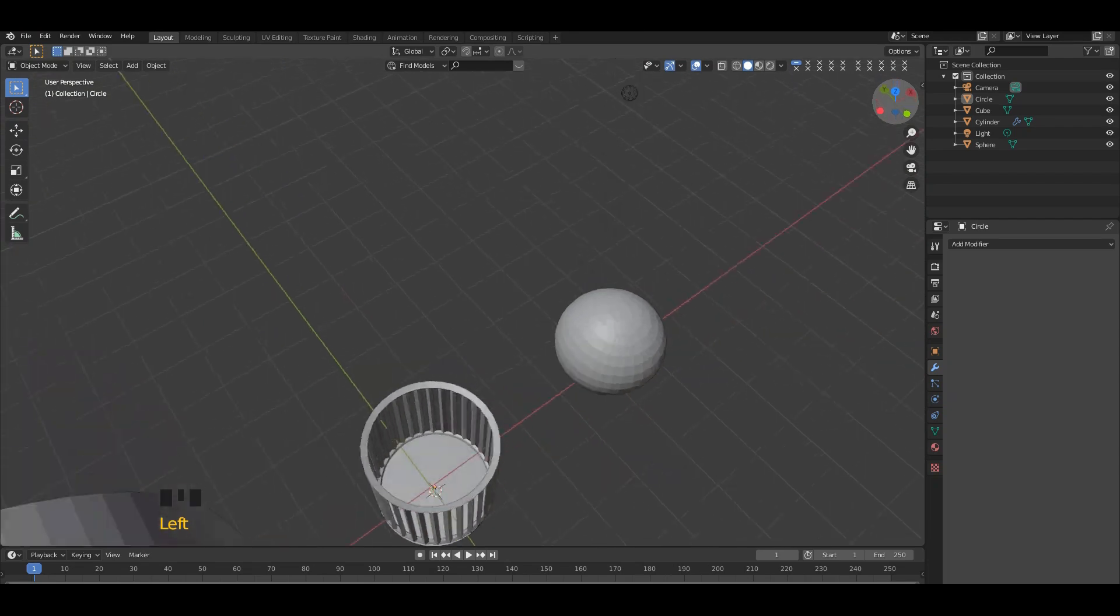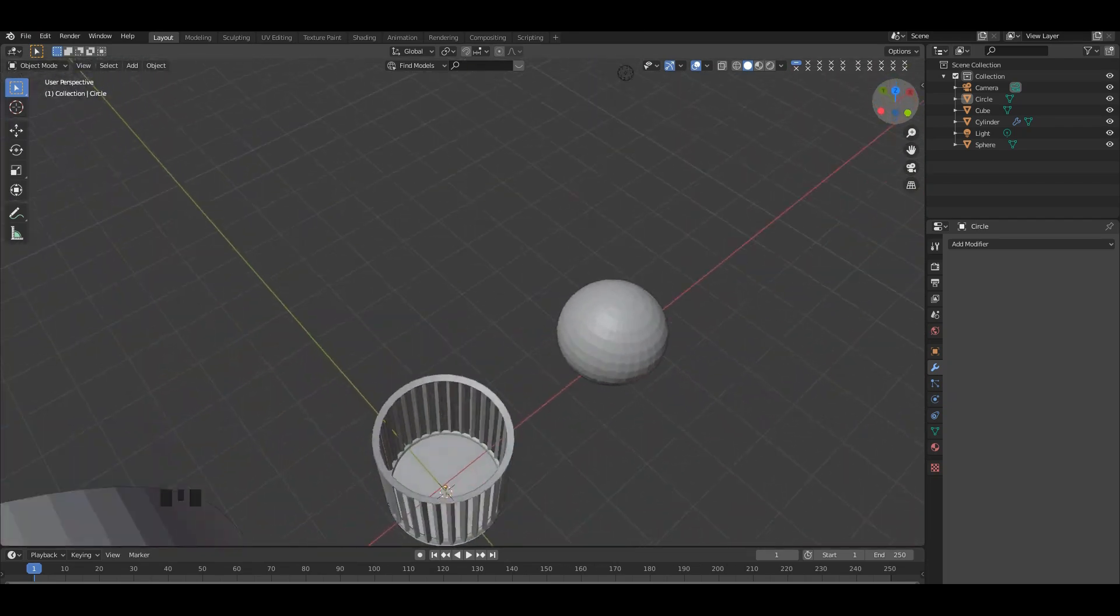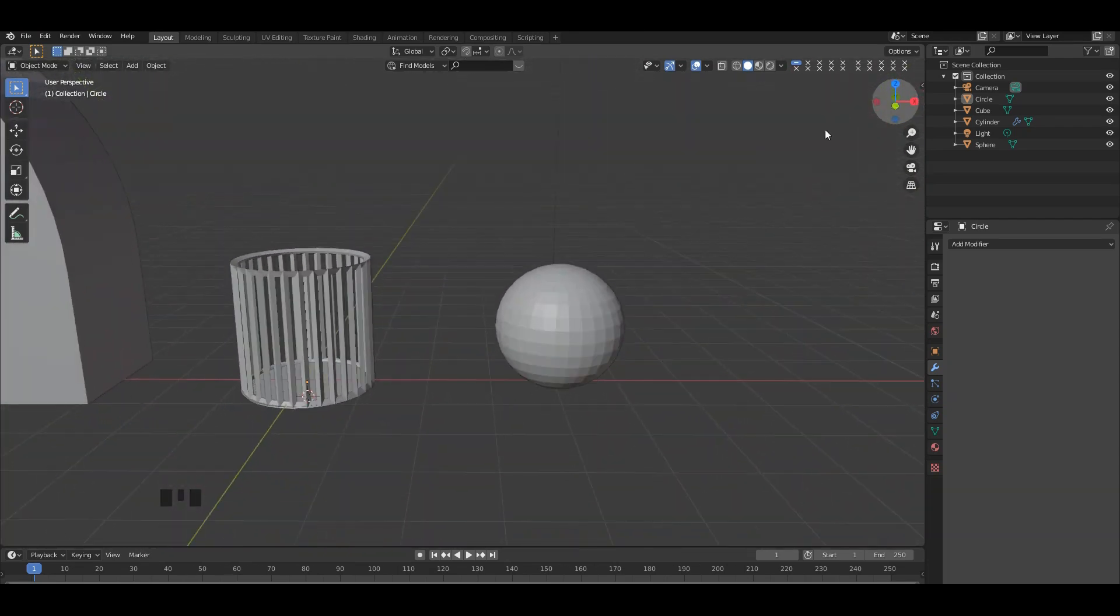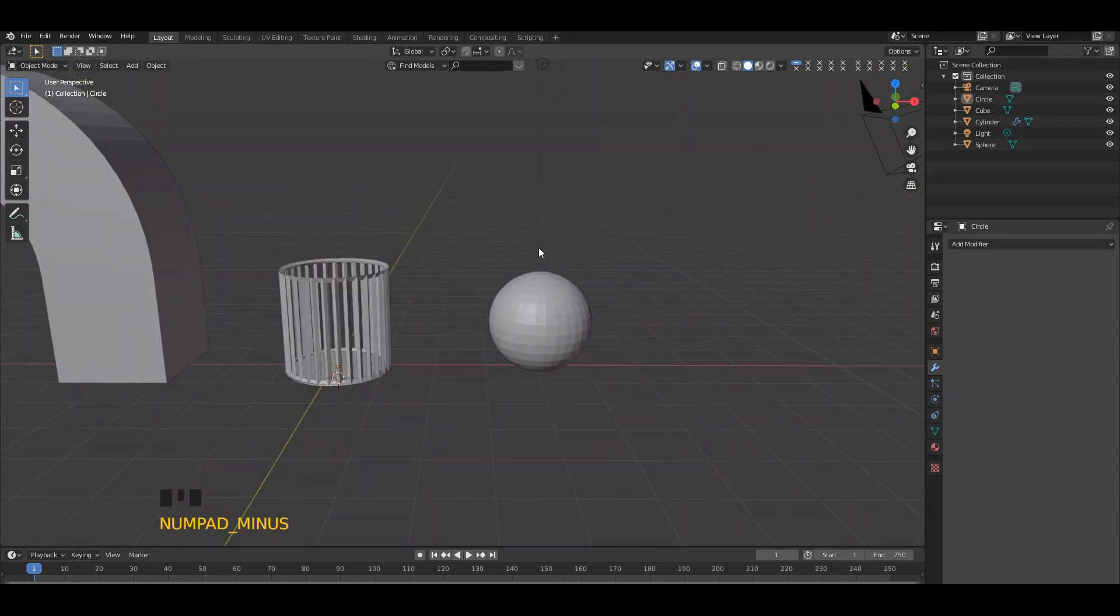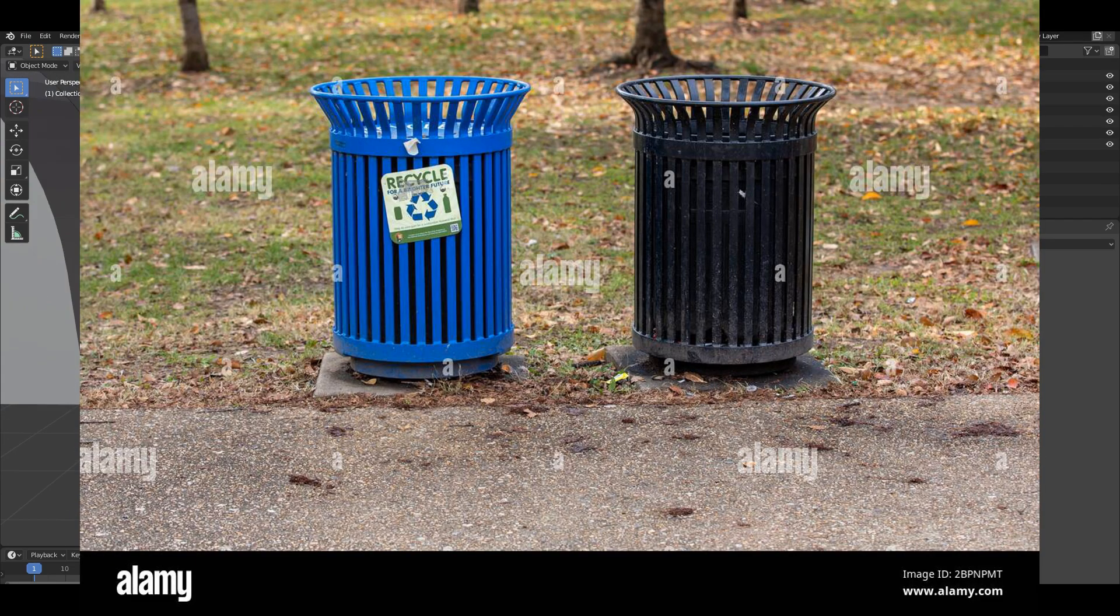So we made our street garbage bin. This is the simplest way to make a street garbage bin.